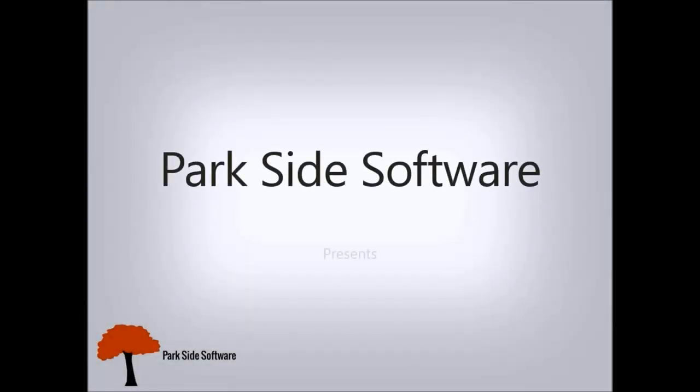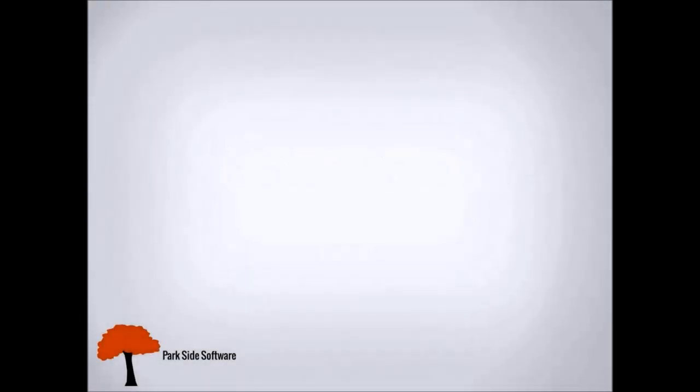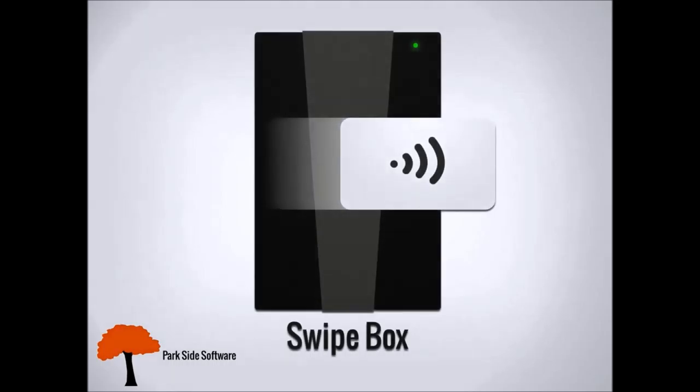Parkside Software presents Swipebox, an innovative new product developed with the latest wireless technologies.